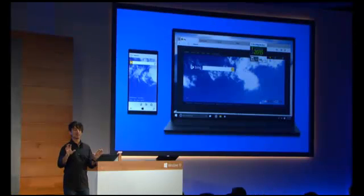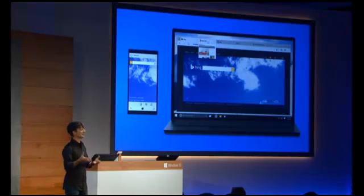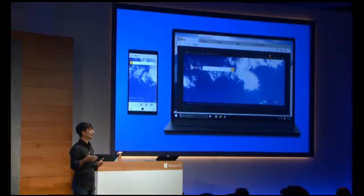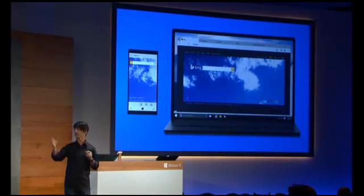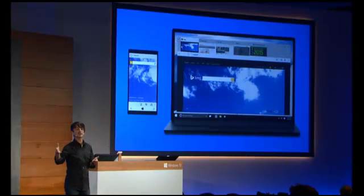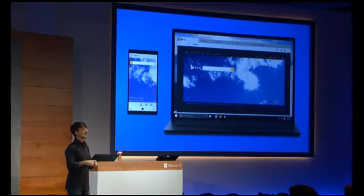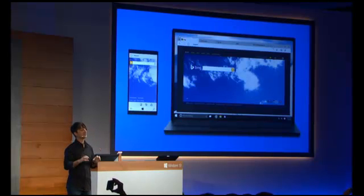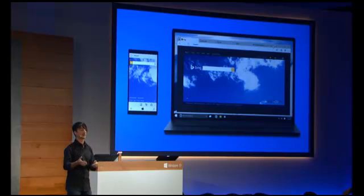Project Spartan has a number of parts. First, it has a new rendering engine under the covers that's built to be compatible with how the web is written today. It has a new look and feel that fits right in with the family of Windows 10 applications, and we're especially working on three significant new features to make you more productive on the web.